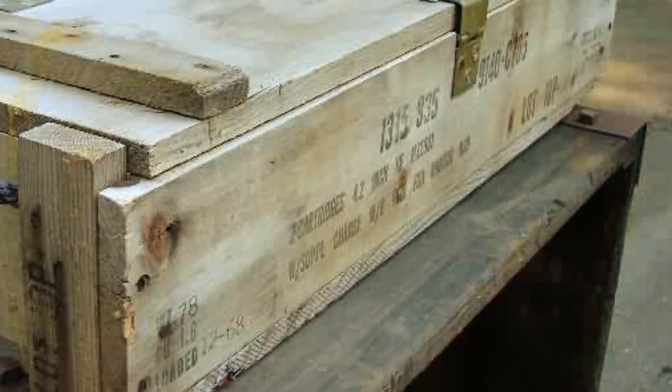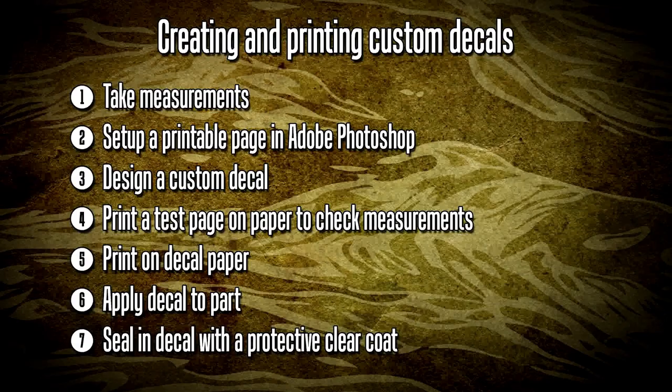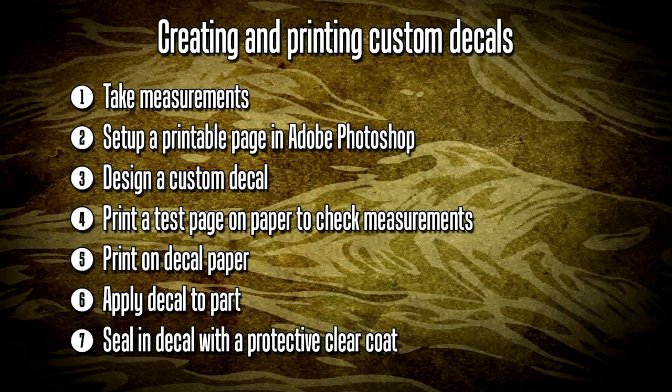To do this I'll be following a number of steps. First I'll be taking measurements to determine how big the decal should be. I'll be setting up a printable page in Adobe Photoshop. I'll then be designing a custom decal with the help of my reference pictures.